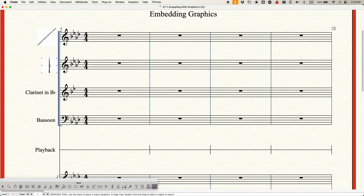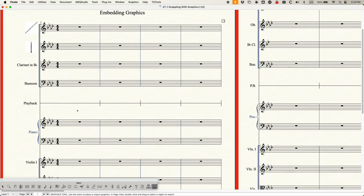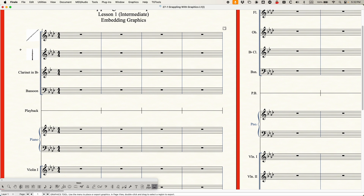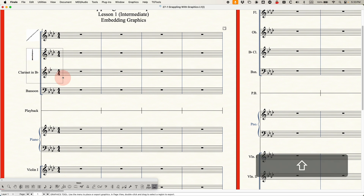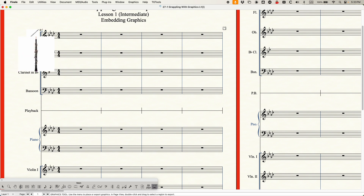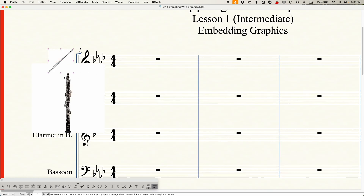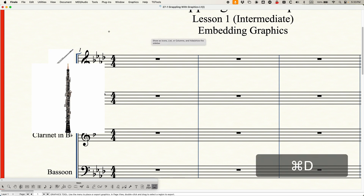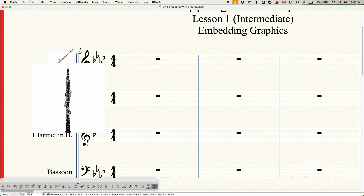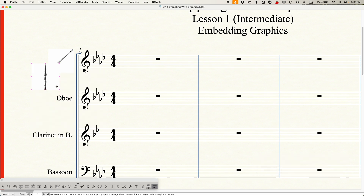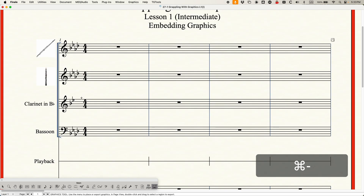I was talking about layering — you have no control over how Finale layers these graphics. When they start overlapping each other, there's no way to get the flute graphic, for example, to go on top of the Oboe. I can select it and it looks like it's on top, but when I do a redraw, the Oboe goes back on top. There's no option to bring a graphic to front or push it to the back, which you'd find in other graphic programs. It just doesn't exist in Finale. The way Finale handles this is that the last graphic added goes on top, and unfortunately there's just no control over that.